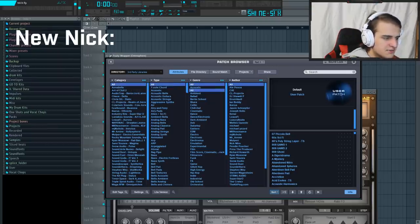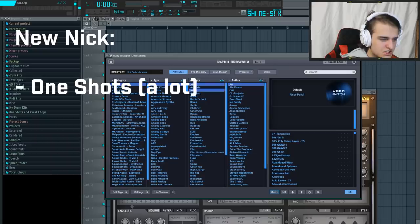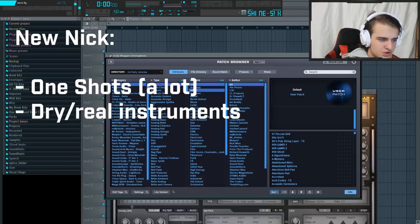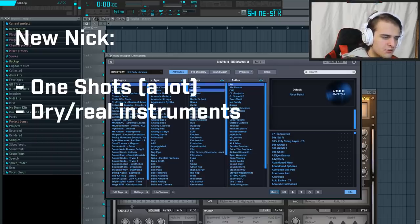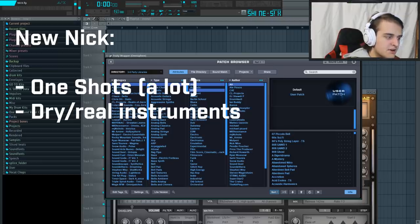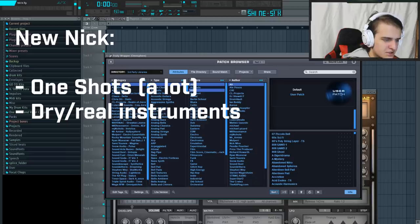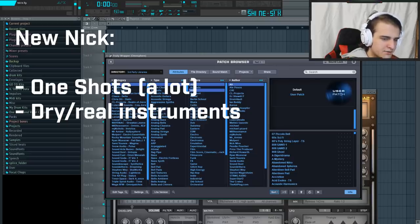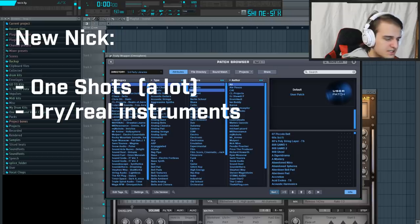New Nick uses a lot of one-shots, like real dry guitar sounds and stuff like that. Because the overall sound of rap music has shifted towards that. I feel nowadays it's more about real instruments, like flutes, guitars, bells, and brass sounds, rather than synthetic layered reverb heavy sounds that you'll find in most VSTs.